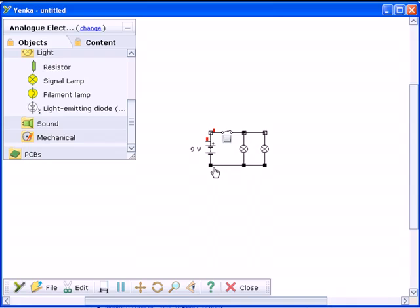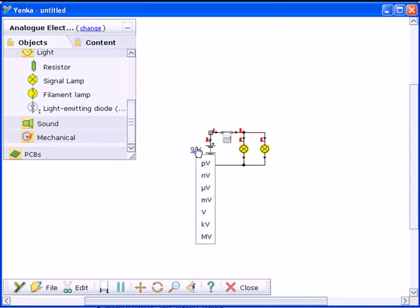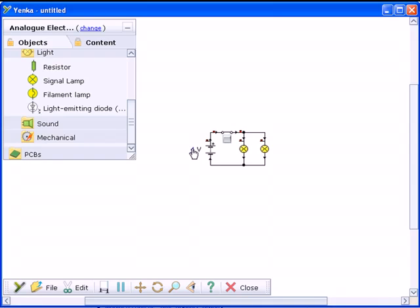Many components, like switches, can be operated by clicking on them. Many component values are also editable. Just click on them and type a new value.